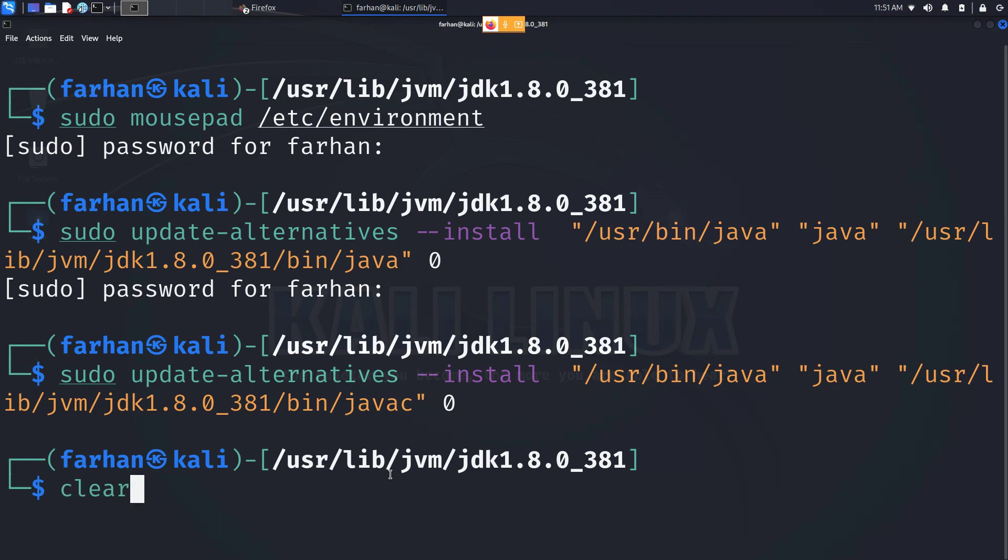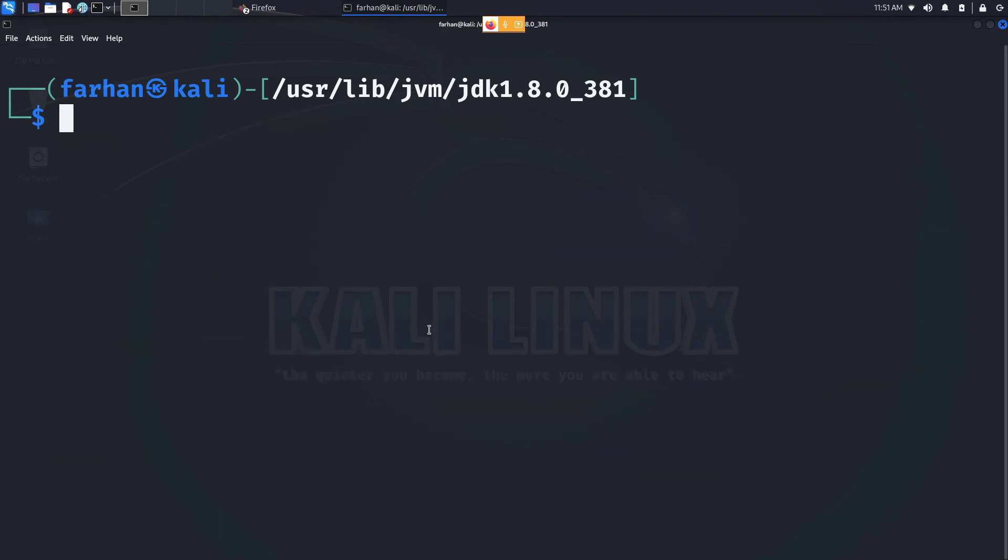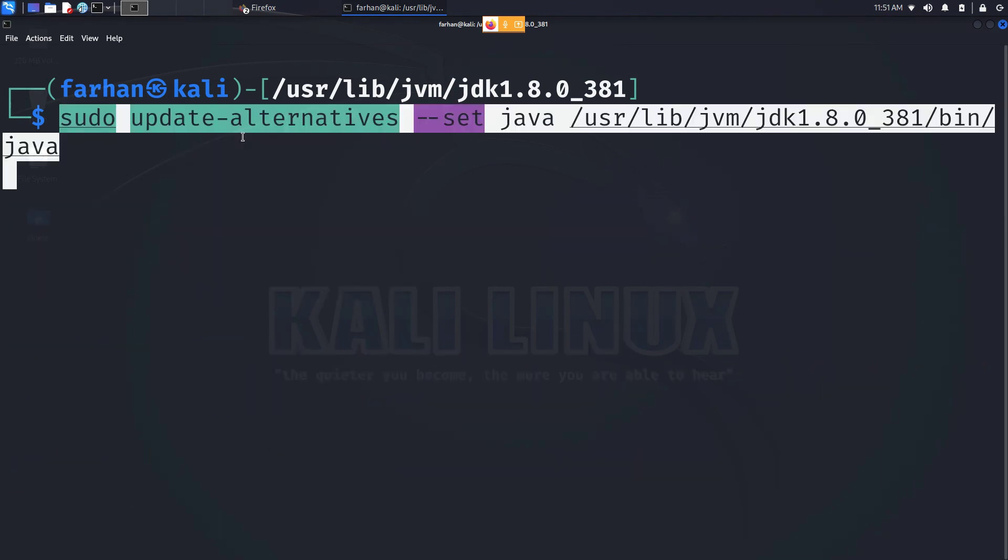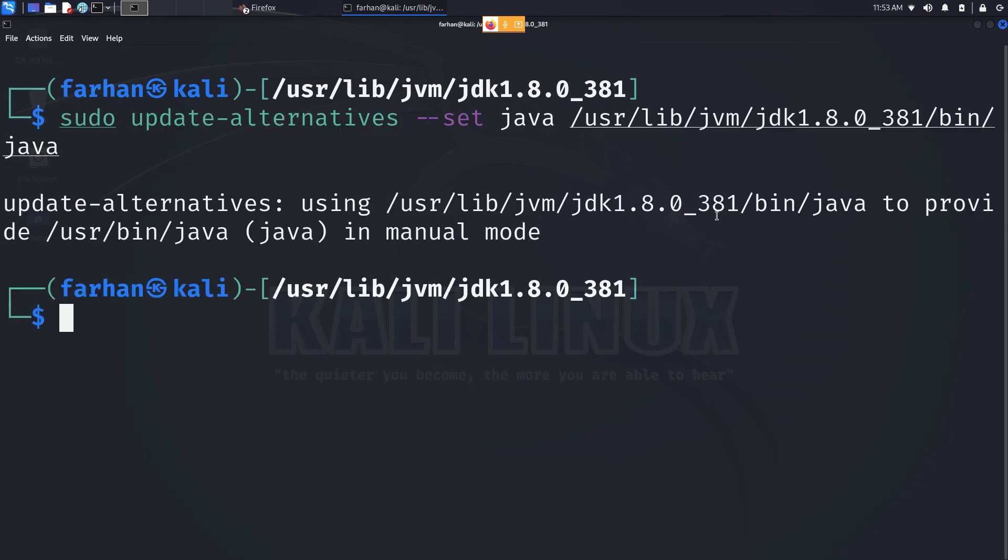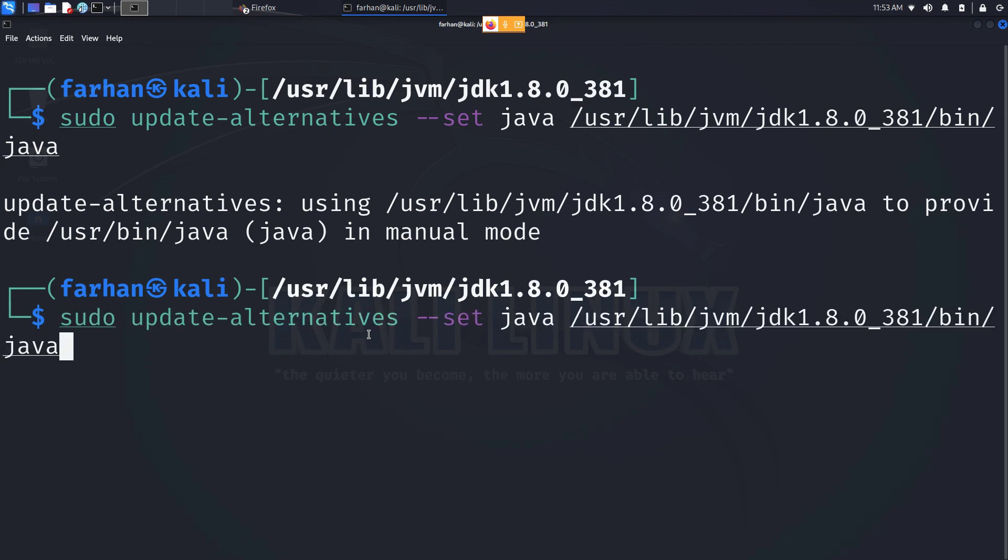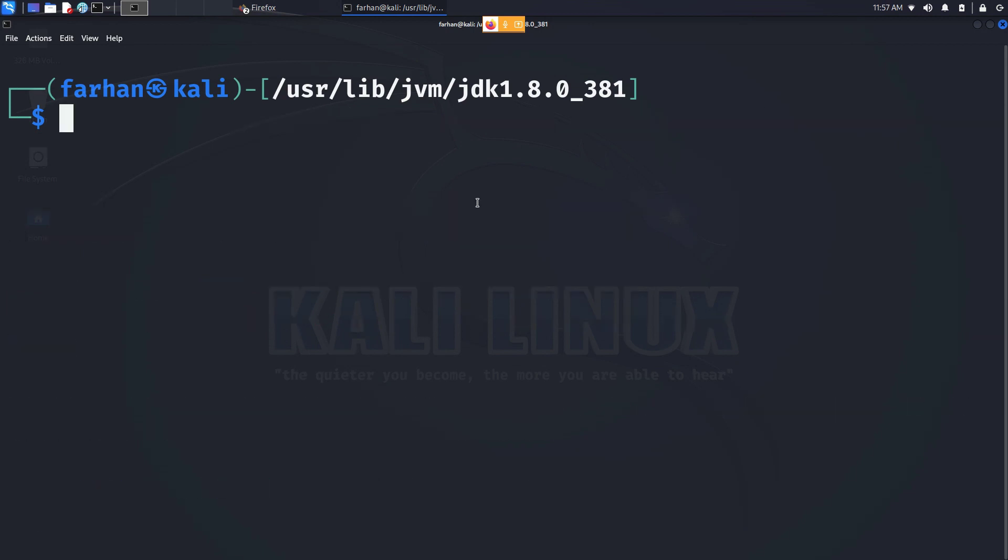Next, we have to set the Java JDK8. Paste in the command from the description box and press enter. Again, please make sure your version here matches with the version you downloaded. Finally, we have to set the compiler. Go back to the previous command and just add c next to java and press enter.